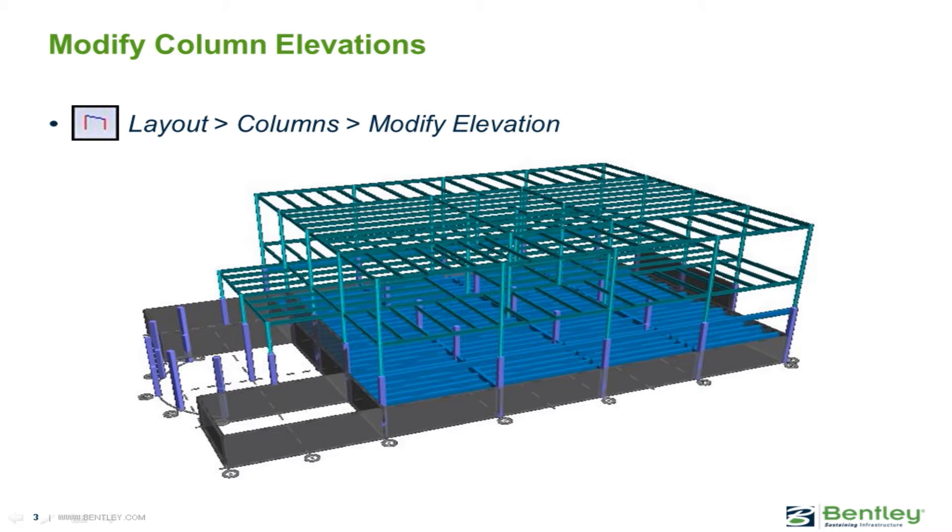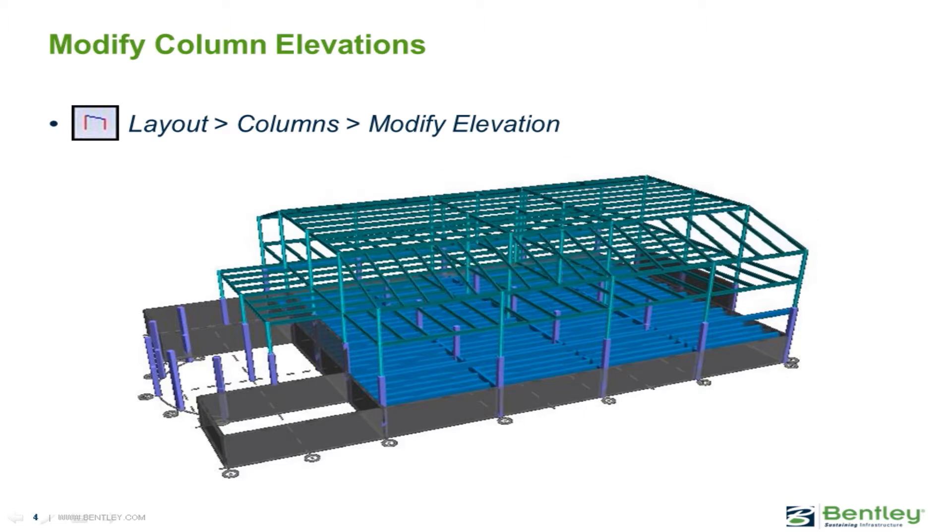When a column is initially modeled the top of the column is automatically set to the story level and any beams framing into that column are assumed to frame in at that level as well. When the modify elevation command is used for columns you can use this to create sloping beams by changing the elevation of the top of the columns.